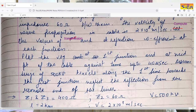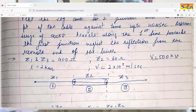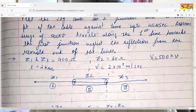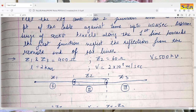The second part is to plot the voltage at the first junction and at the midpoint of the cable against time up to 40 microseconds. Assume a surge of 500 kV travels along the first line towards the first junction. Neglect the reflection from the remote end of the line. So in this numerical, there are two lines having surge impedance Z1 and Z3, both equal to 400 ohms, connected by a cable having surge impedance 60 ohms and length 2 kilometers.